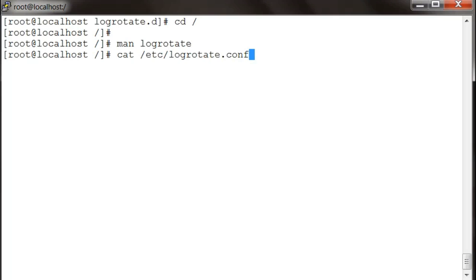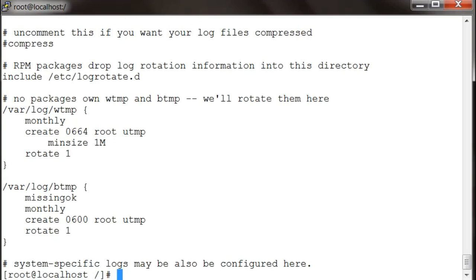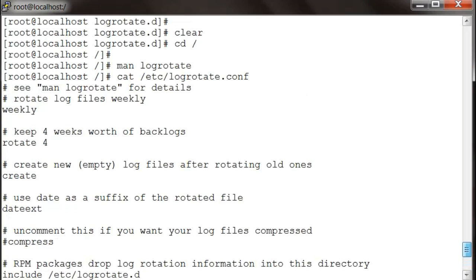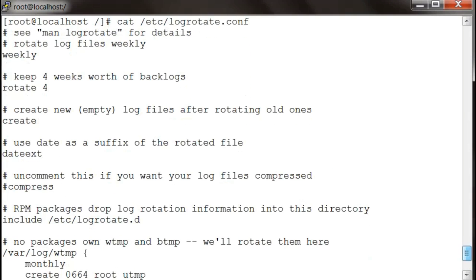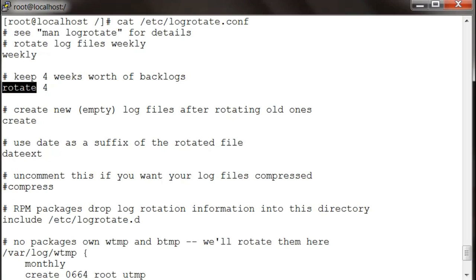That is the main config file and it has got some global variables. The first one is weekly, which says to rotate logs on a weekly basis. Then rotate 4, which shows how many weeks of logs you want to keep. It keeps logs from the last four rotations and then deletes them.